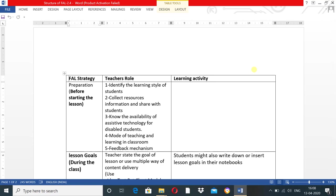Let's study point 2.4: the structure of flexible approach of learning. While planning the structure, you have to first decide flexible approach learning strategies, then teacher's role, and learning activities. These three things are very important while planning the structure of flexible approach of learning.